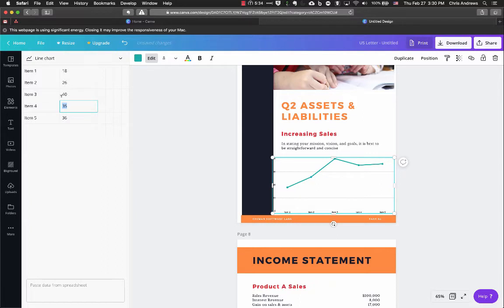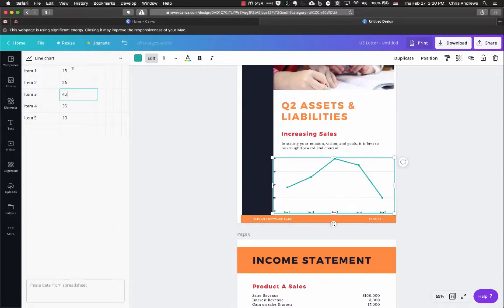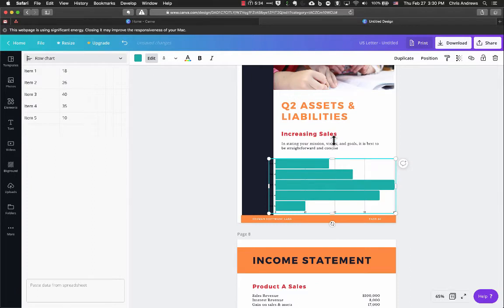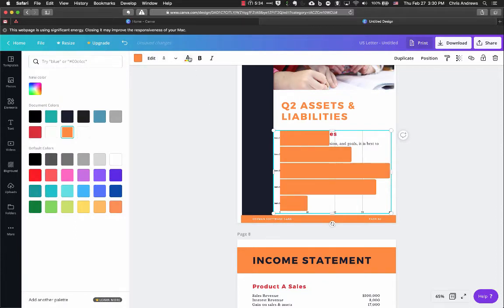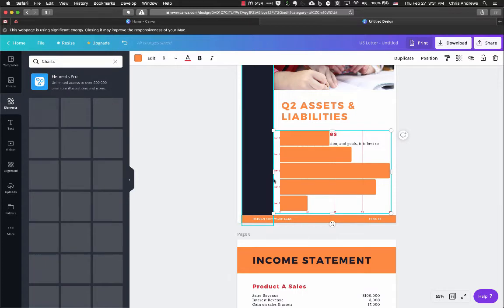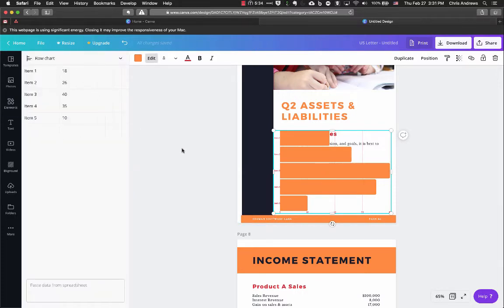If you don't want to use Canva's built-in chart tool, you can create your chart somewhere else, save it as a JPEG or PNG, upload it, and drag it in. But the built-in tool gives you the option to edit on the fly based on your numbers and change chart types. To edit a chart's colors, click on it and change the text or element colors. Just double-click on any chart to bring up the editing options.